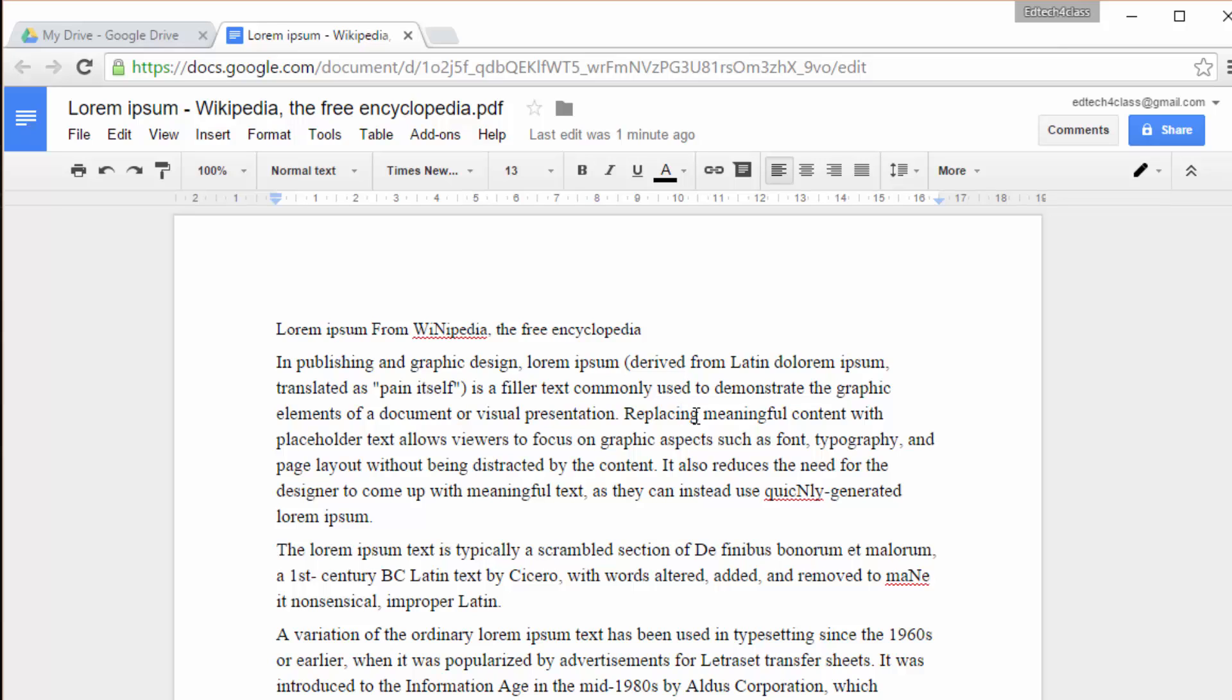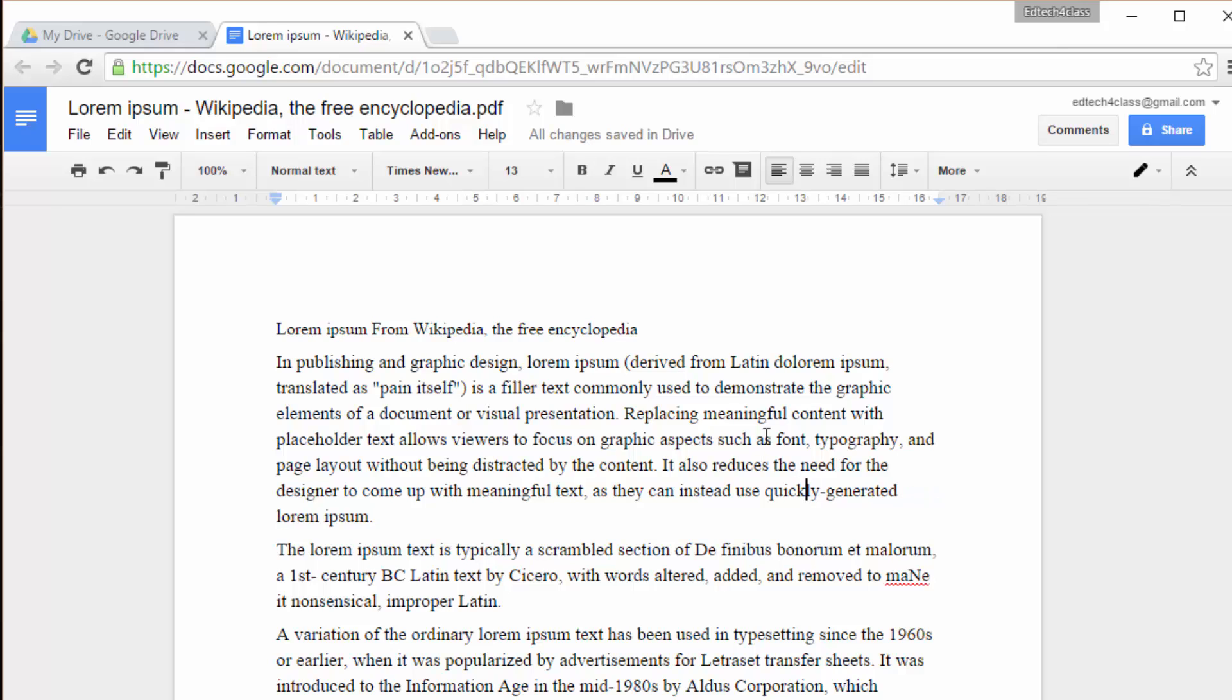For example, in this case we have a misspelling here. It's a capital N instead of a K. Okay, here again. So we can go through the document and correct any spelling mistakes we find.